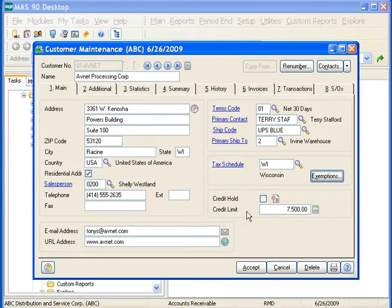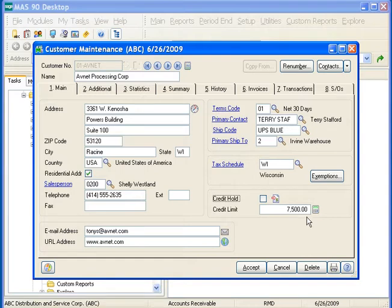The last portion on the Main tab is the credit information. You can place your customers on hold by checking the credit hold checkbox. You can also enter in their credit limit — in this case, this customer has a credit limit of $7,500.